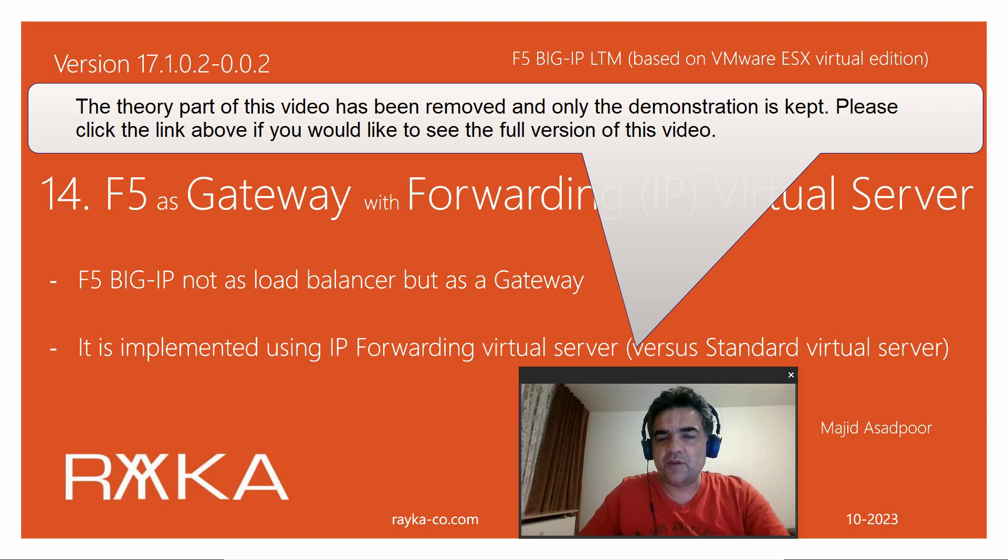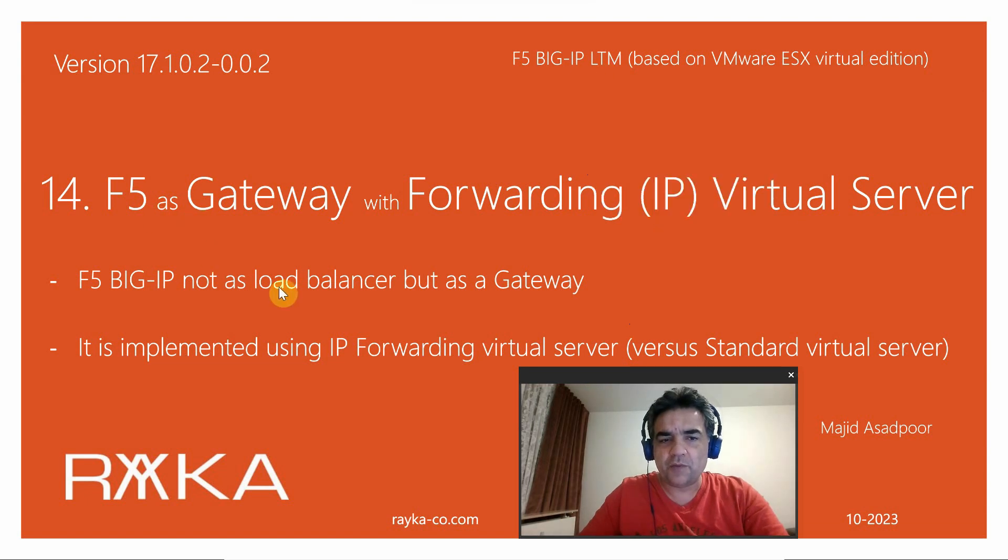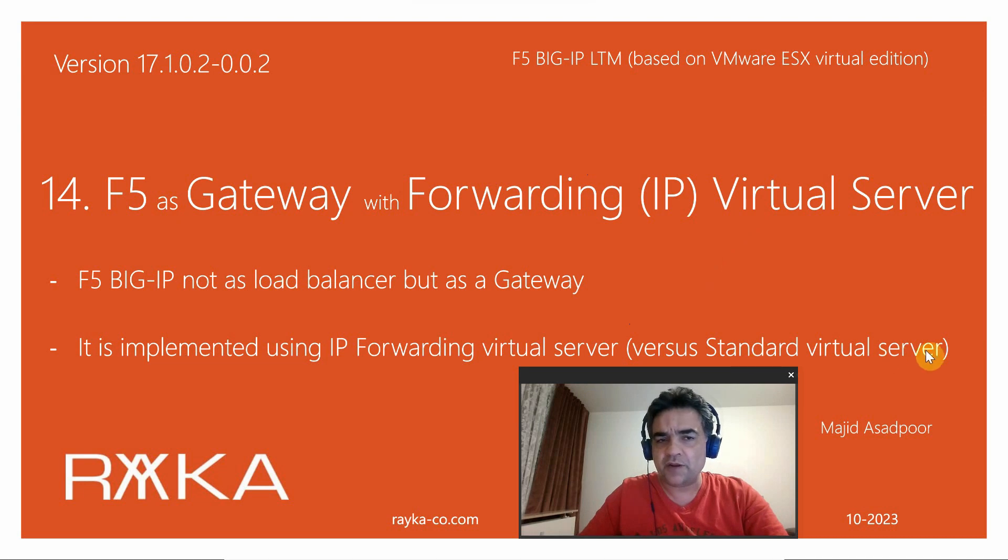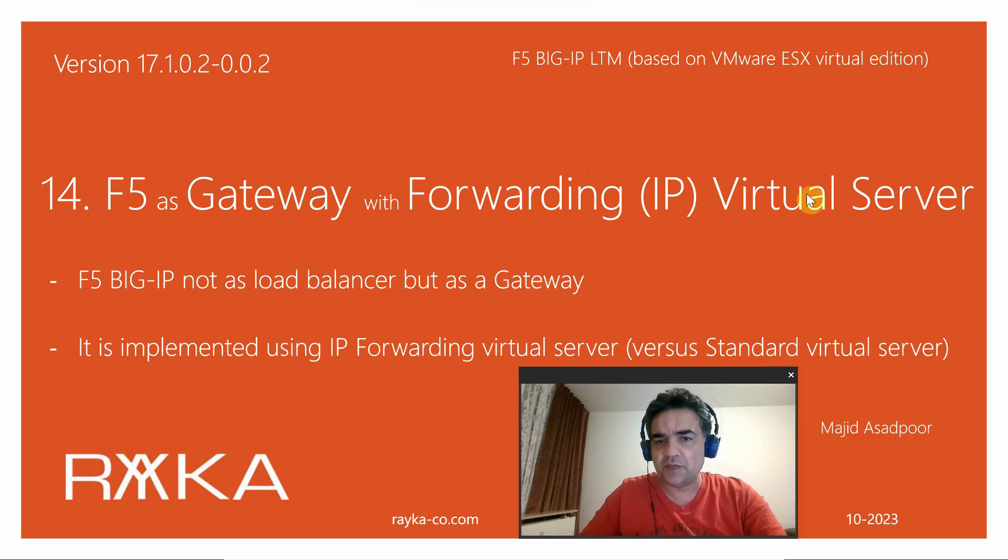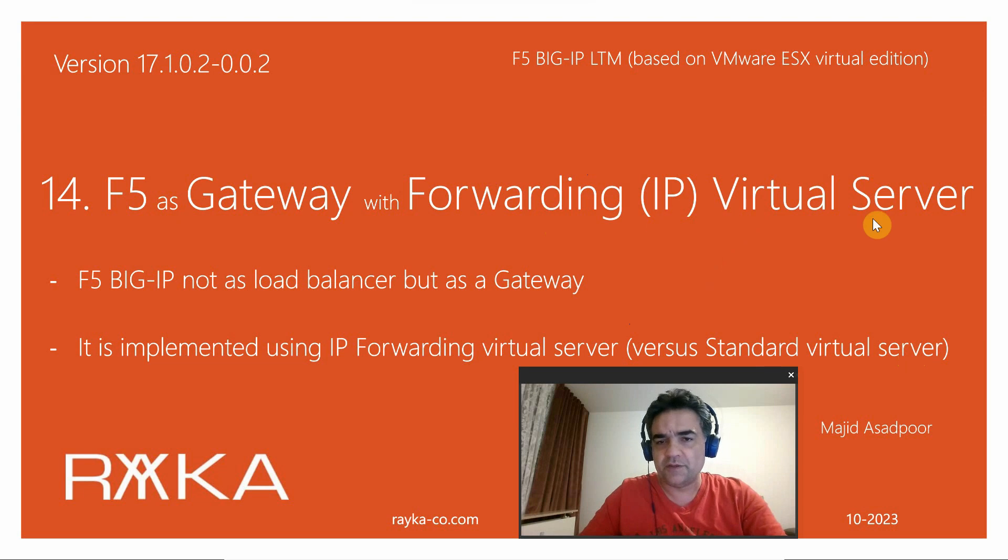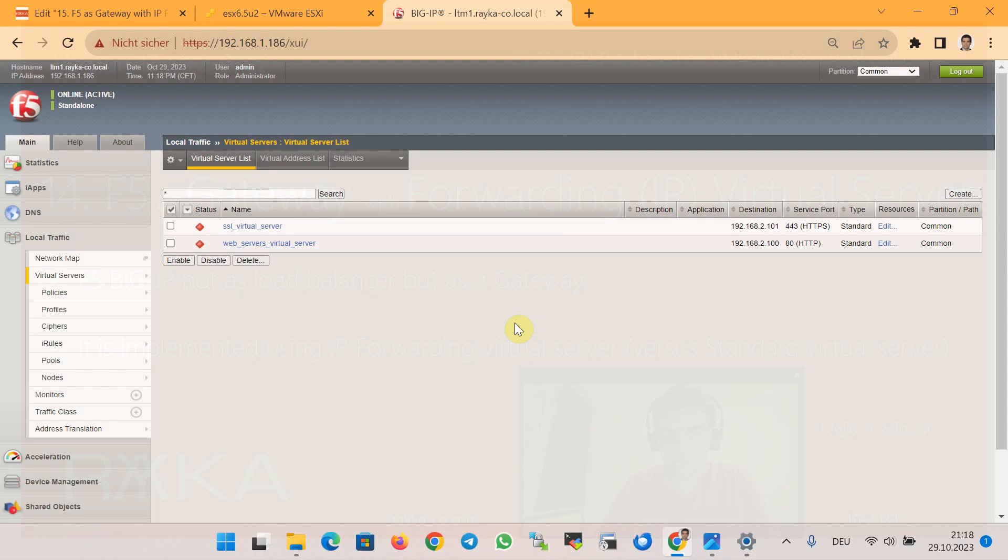You are welcome to another video of the course F5 Big-IP LTM. Usually we use F5 as a load balancer by configuring a standard virtual server. But in this section we will use F5 as a gateway by configuring another type of virtual server: forwarding or IP forwarding virtual server.